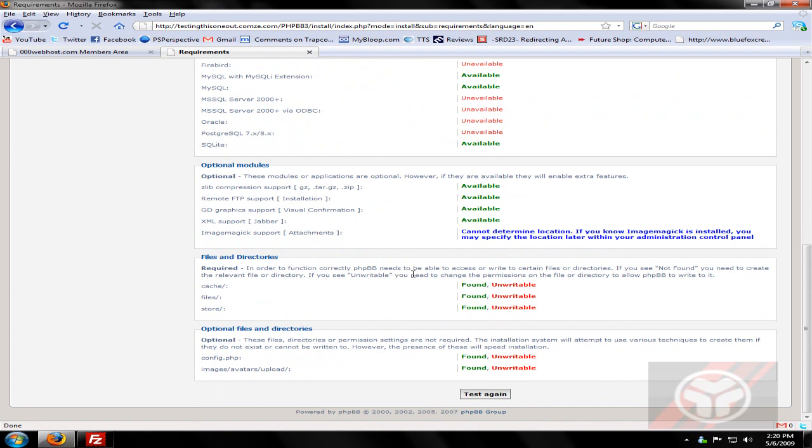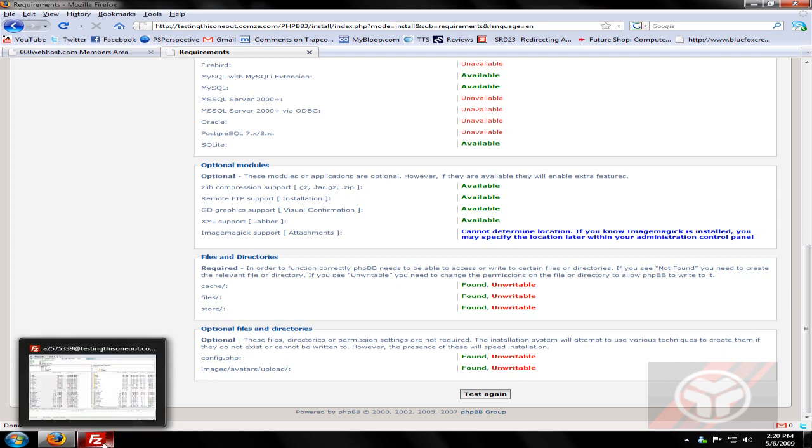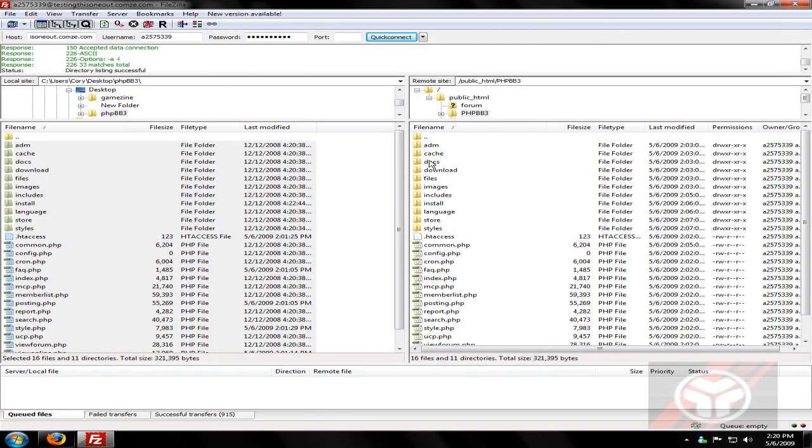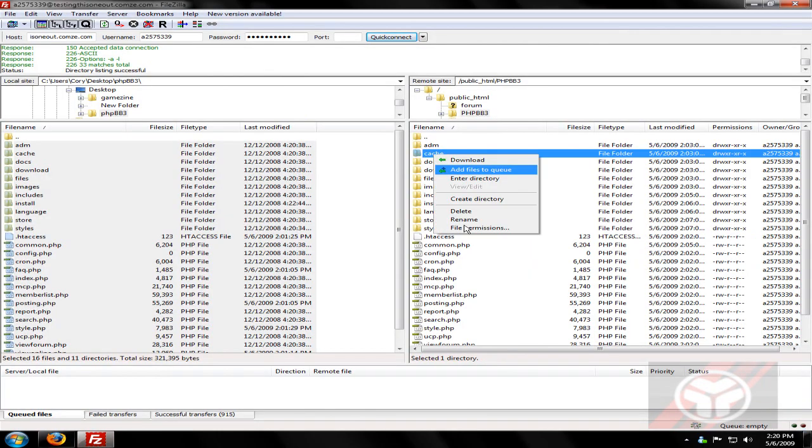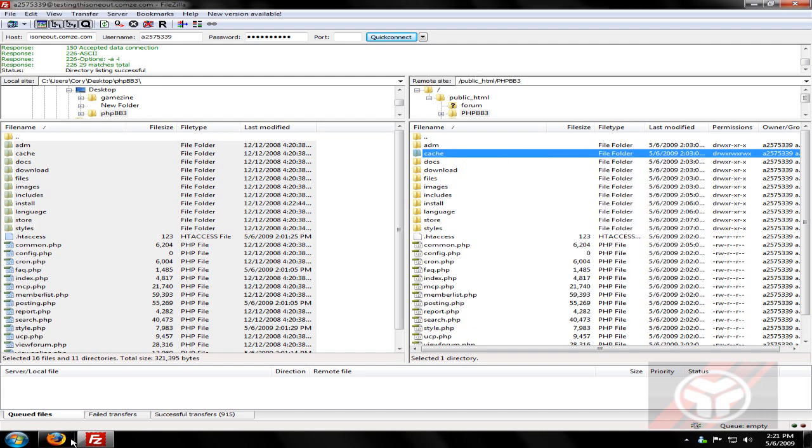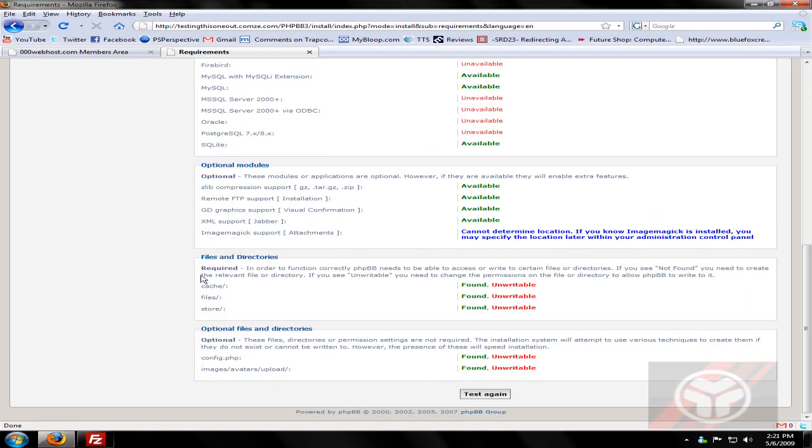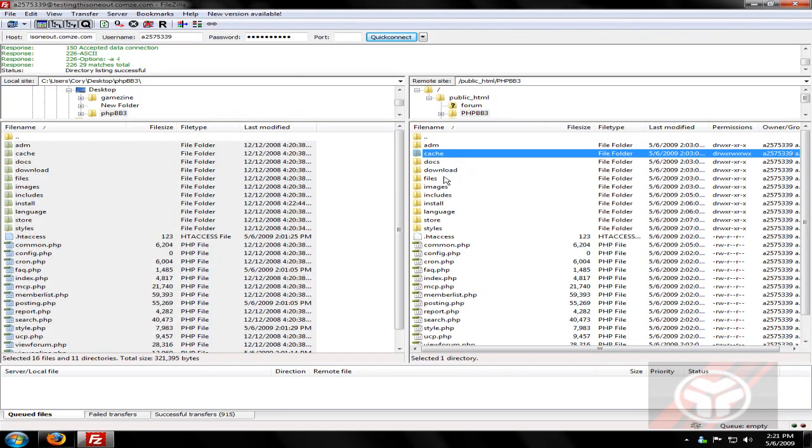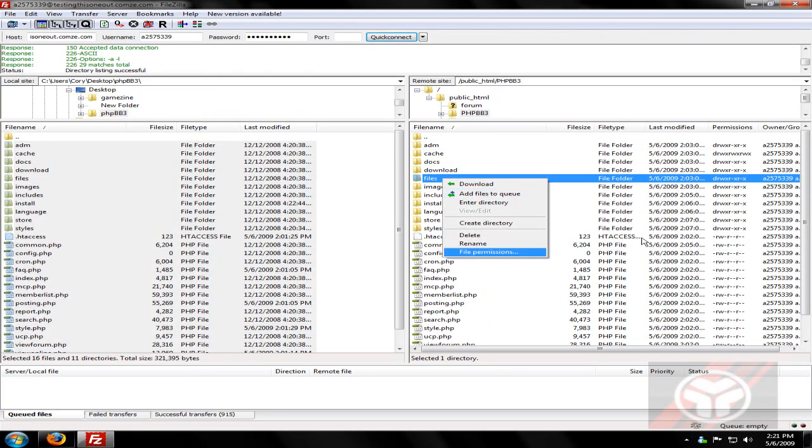Now when it comes down to here, it says found but unwritable. We have to go into our FileZilla. It says cache, so I look here and I go for cache, right-click on it, go to file permissions, and go write, write. So it's 777. You can just write 777 in there to make everything checked. Whatever you want, click OK. Go back. What's the next one? Files and store.